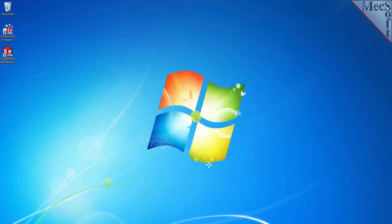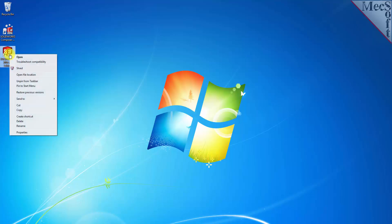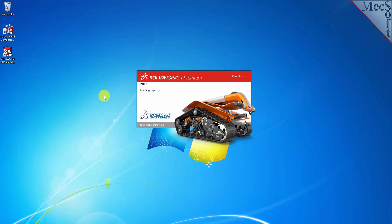After downloading and installing VisualCAM 2016 for SOLIDWORKS, launch your SOLIDWORKS application, either from your desktop or from the Windows Start menu.